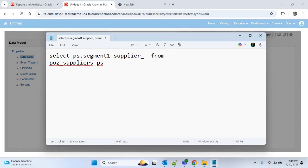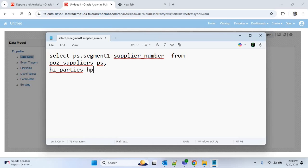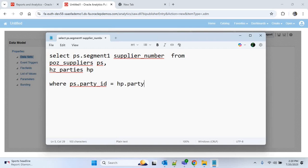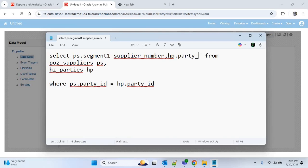Then we have to use another table which is HZ_PARTIES. From HZ_PARTIES we will get the supplier name, and I'll provide the alias name as HP. We have to join these two tables using the PARTY_ID column, so the join condition will be PS.PARTY_ID = HP.PARTY_ID. The supplier name column is PARTY_NAME, so I'll write HP.PARTY_NAME.